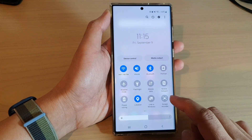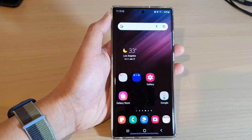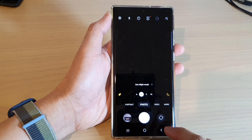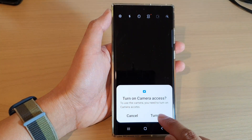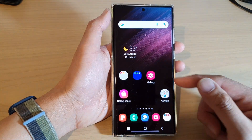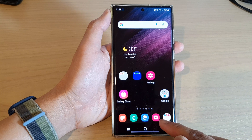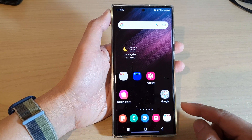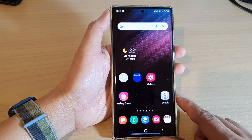Now, if I swipe down and turn off camera access and tap turn off, you can see that if I try to open up the camera, it will ask me to turn on camera access. It's not just blocking from the camera app — any other app trying to use your microphone or camera access will also request your permission before it can actually access the camera or the microphone. And that's it.